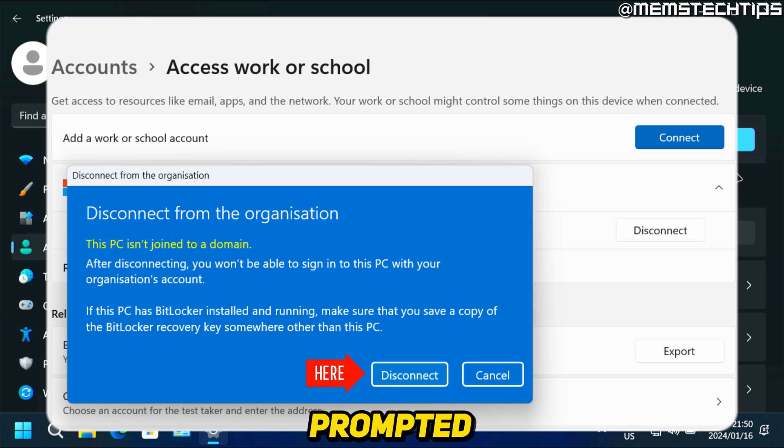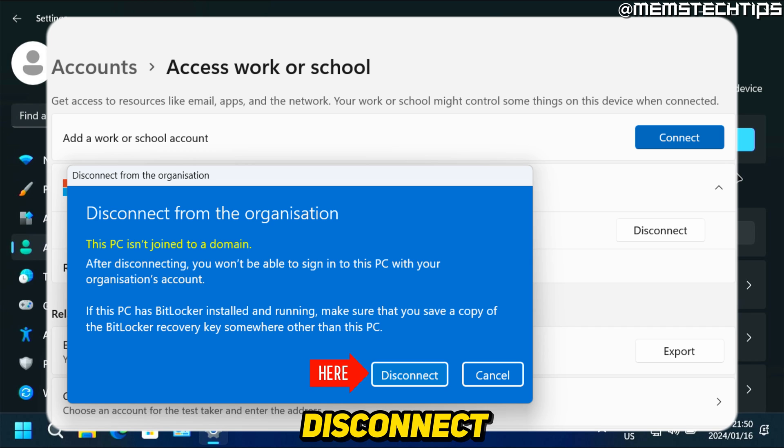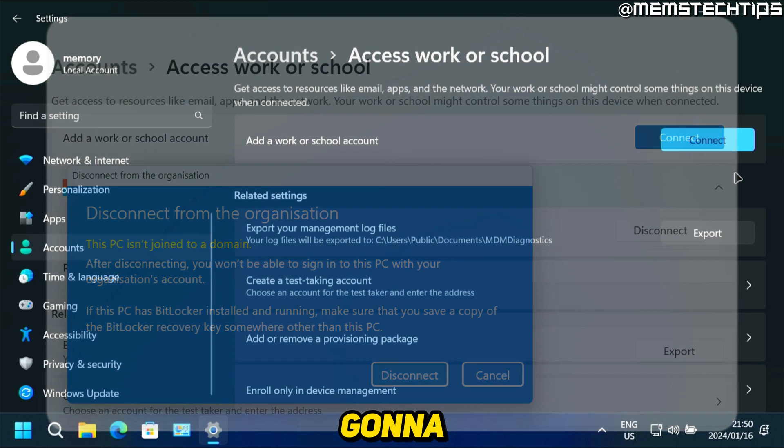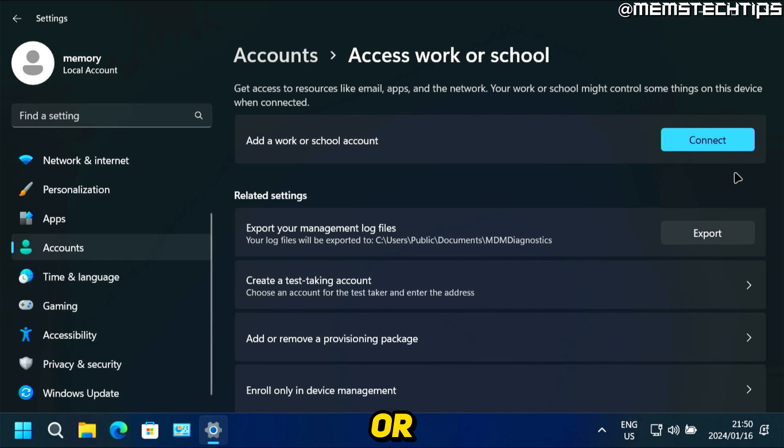You'll be prompted if you want to disconnect. And then you can just click on disconnect. And it's going to remove that work or school account from your Windows 11 computer.